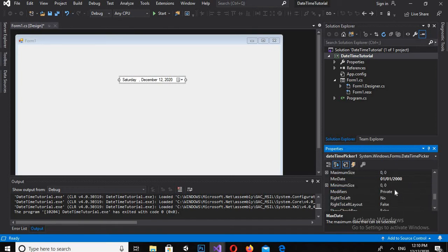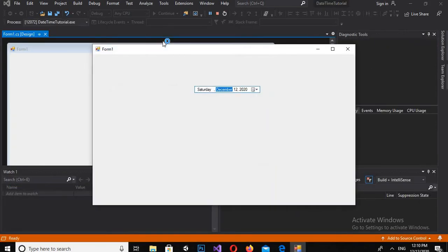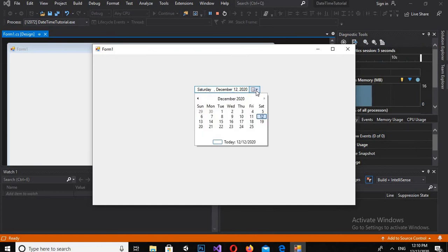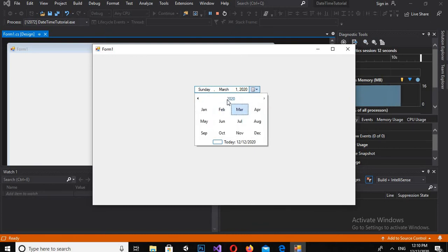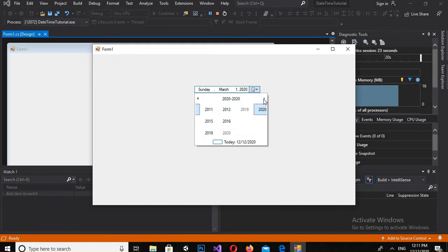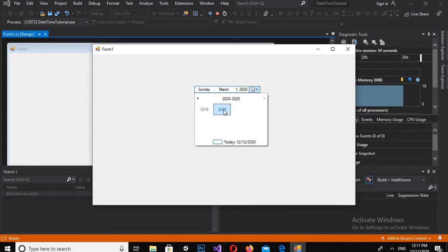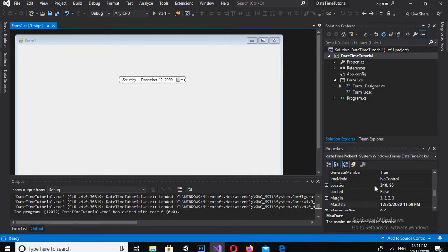So now if I run this — if I click on the DateTimePicker and go back, you will see I can't go below 2000. We have no dates below 2000, and we will have no dates above 2020. So I've customized the date range. Now I want to customize it a bit more, so I'll come back to properties.